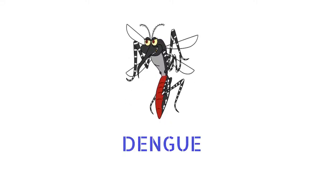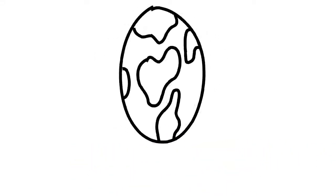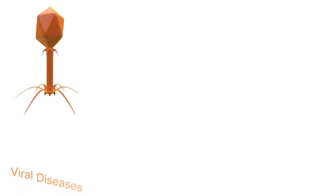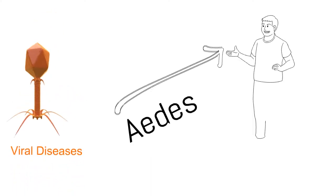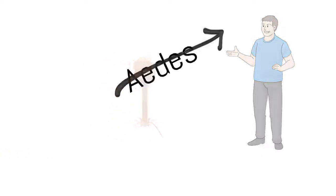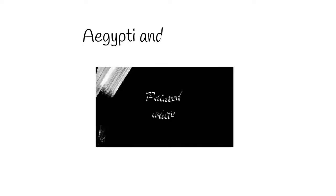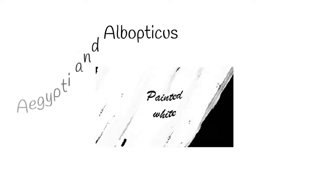Dengue in recent times has become a topic of global concern. It is one of the most significant mosquito-borne viral diseases. Dengue is a virus which gets into the human body by the bite of a mosquito of the genus Aedes, meaning odious or unpleasant in Greek. It has two particular species Aegypti and Albopictus, Albopictus coming from a Latin word for painted white.